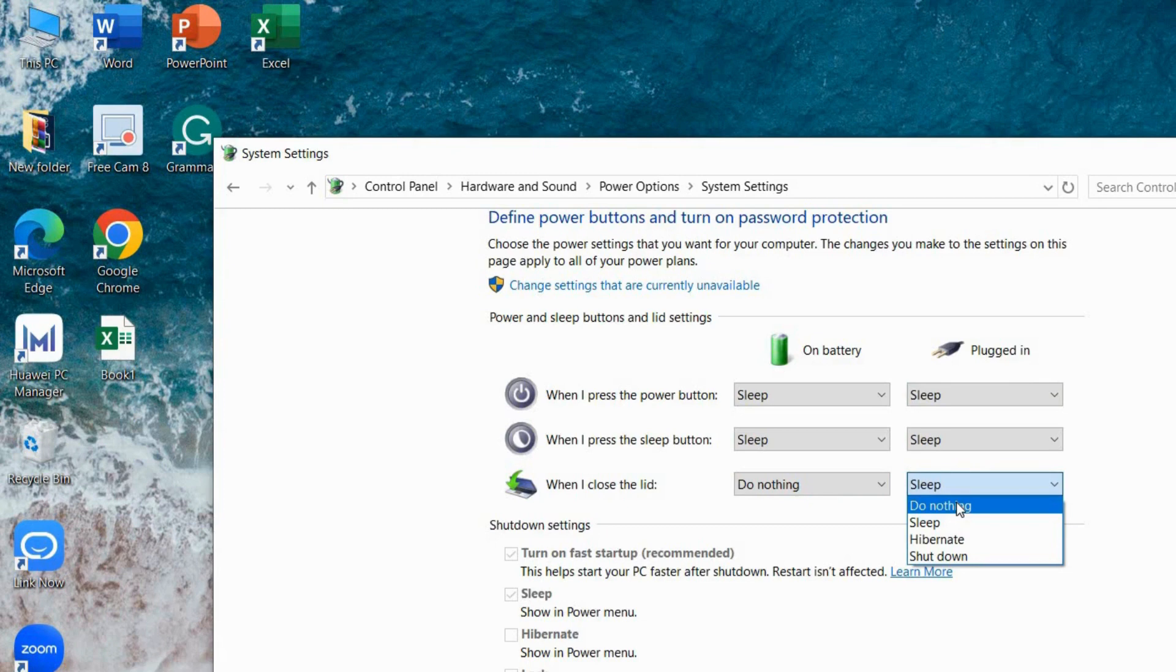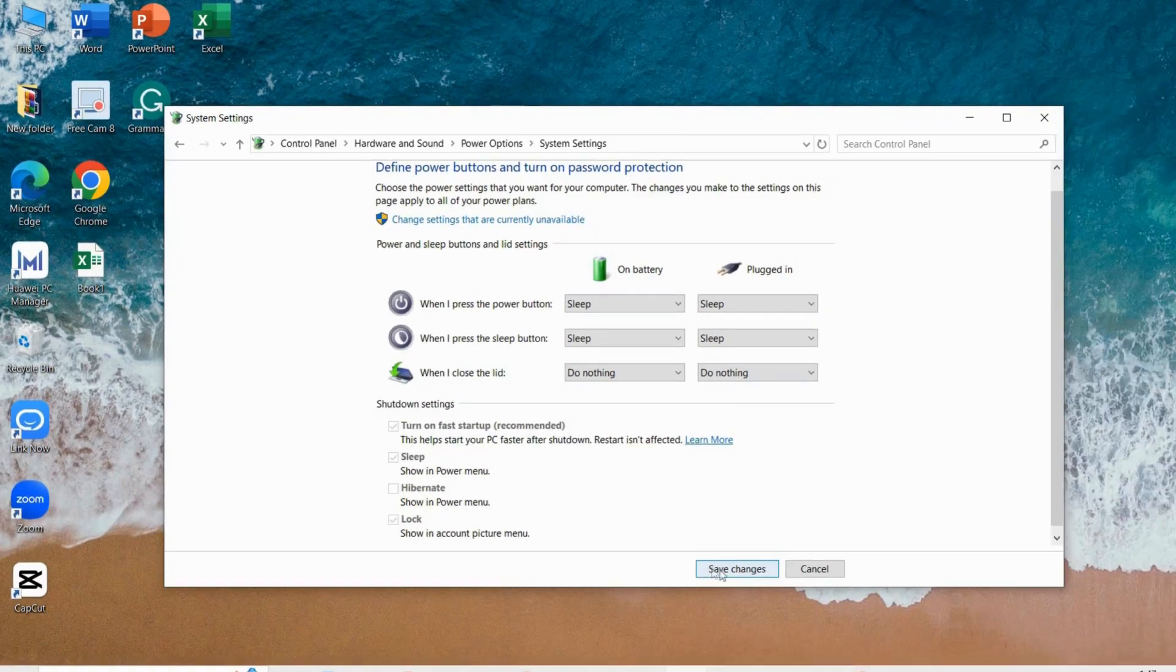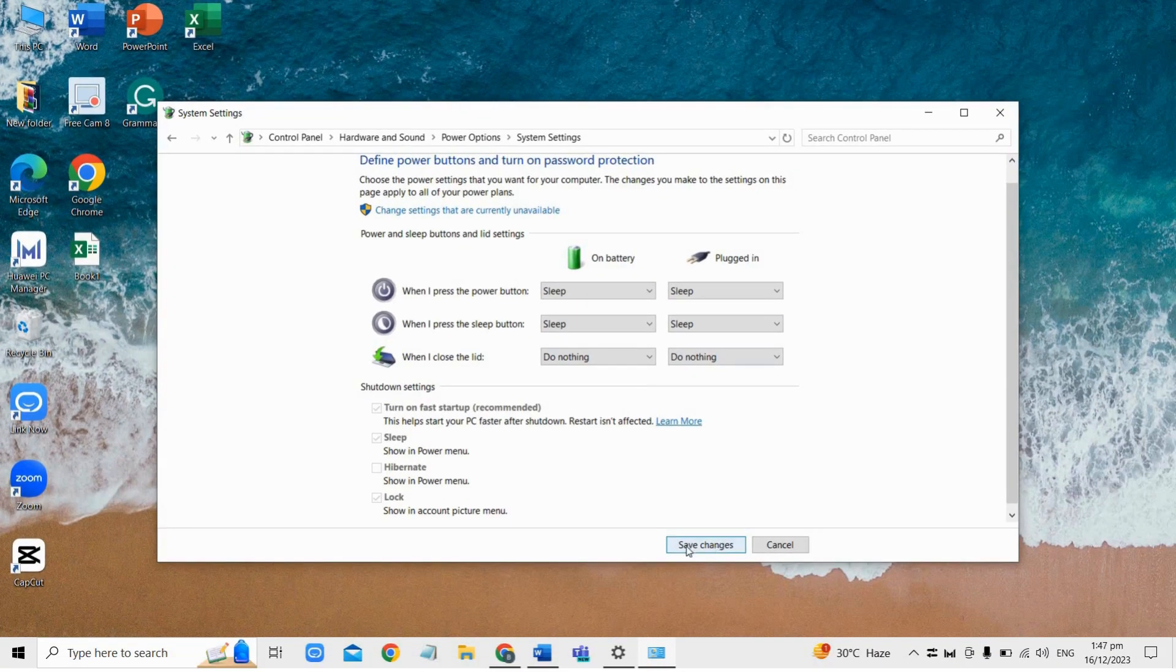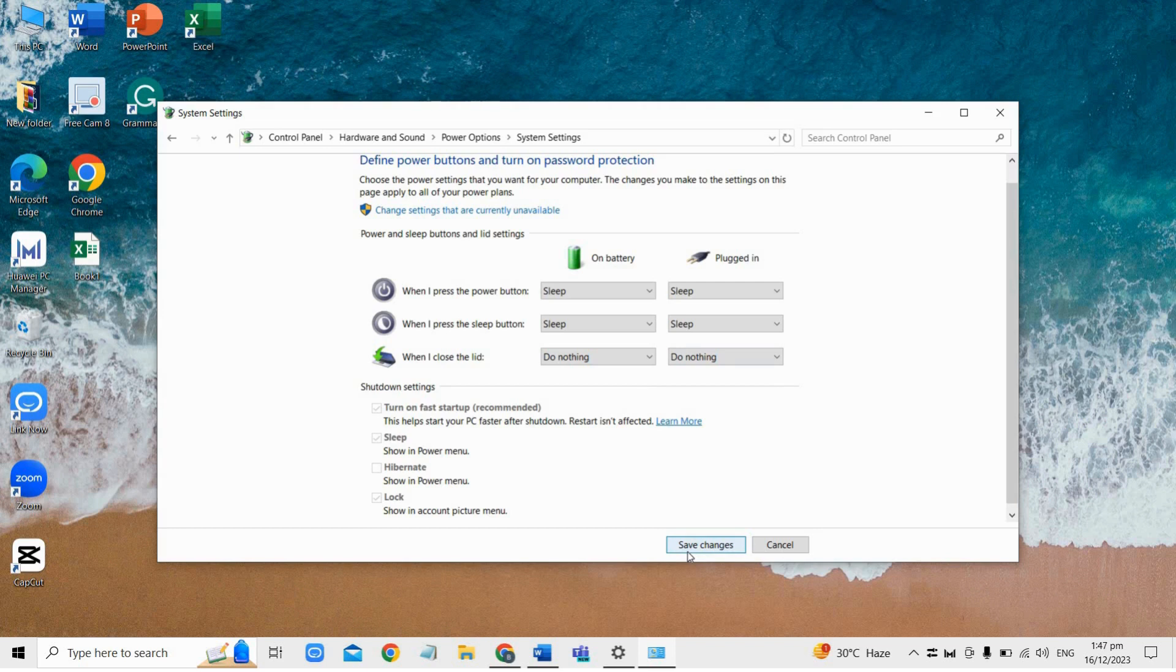After setting both to do nothing, click save changes to save the modifications. Then just close the power options window and test whether your laptop remains off when the lid is opened.